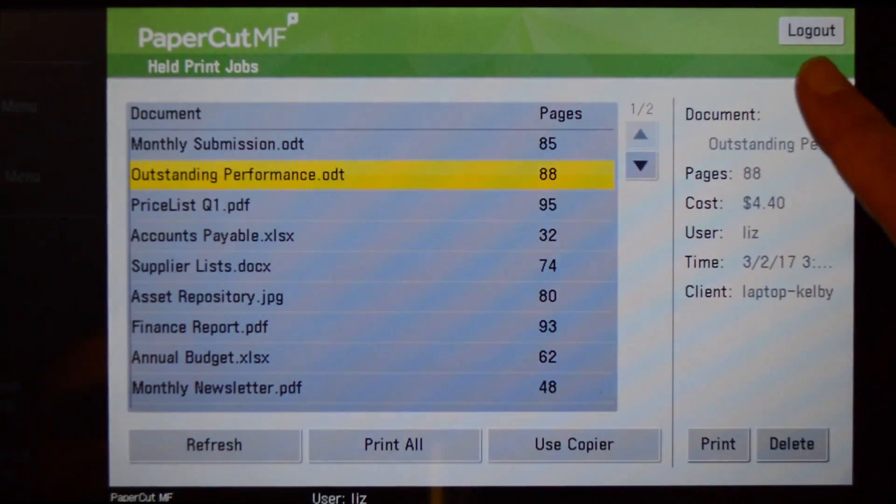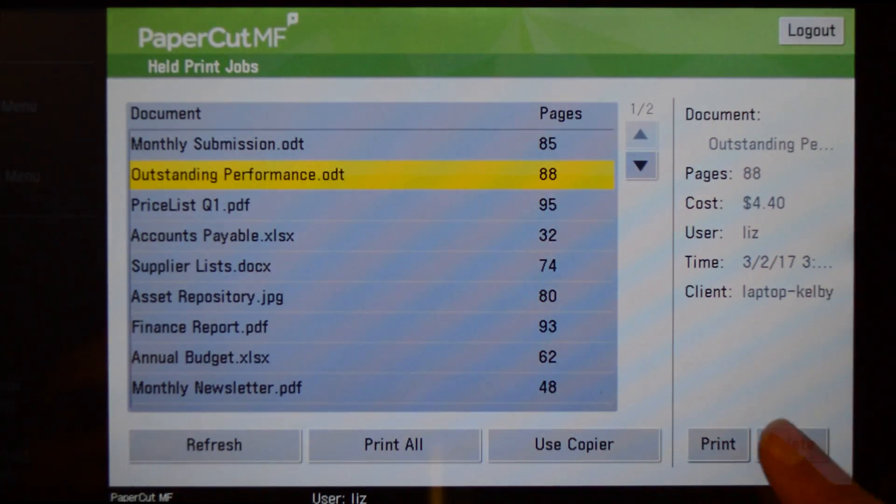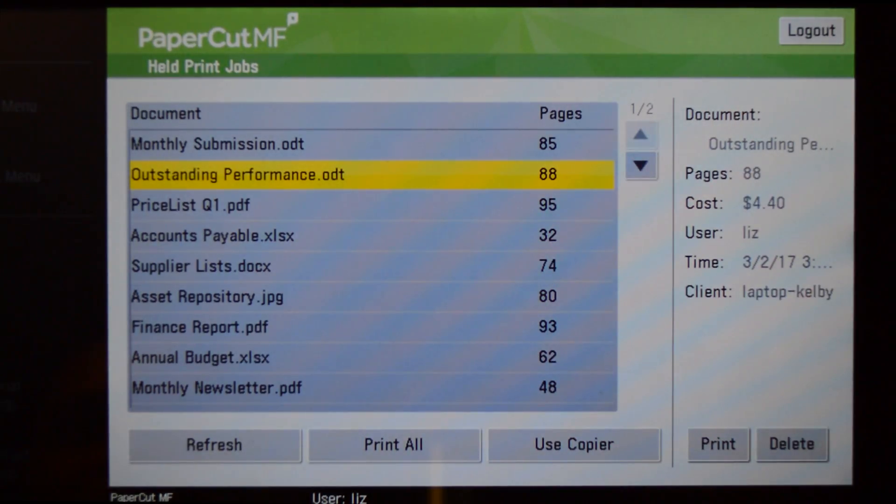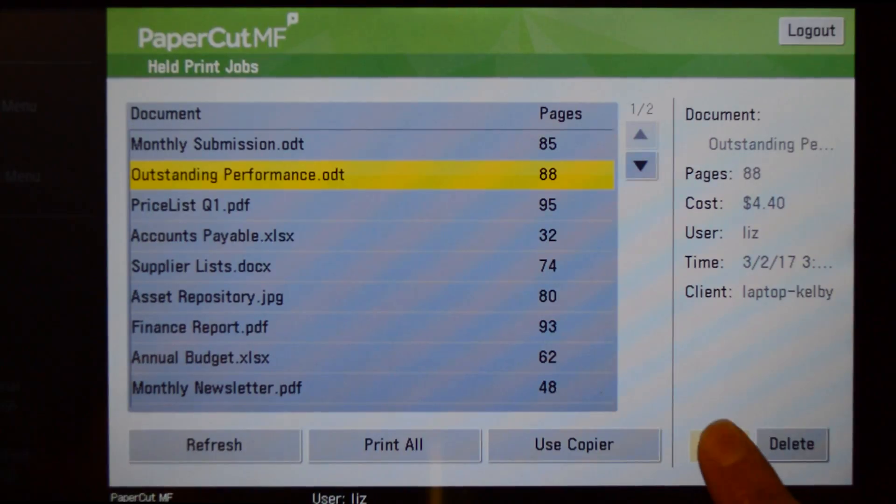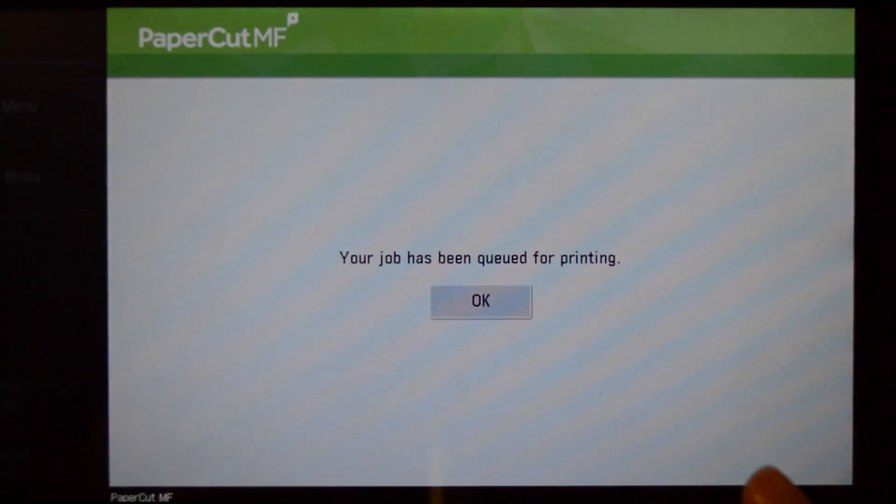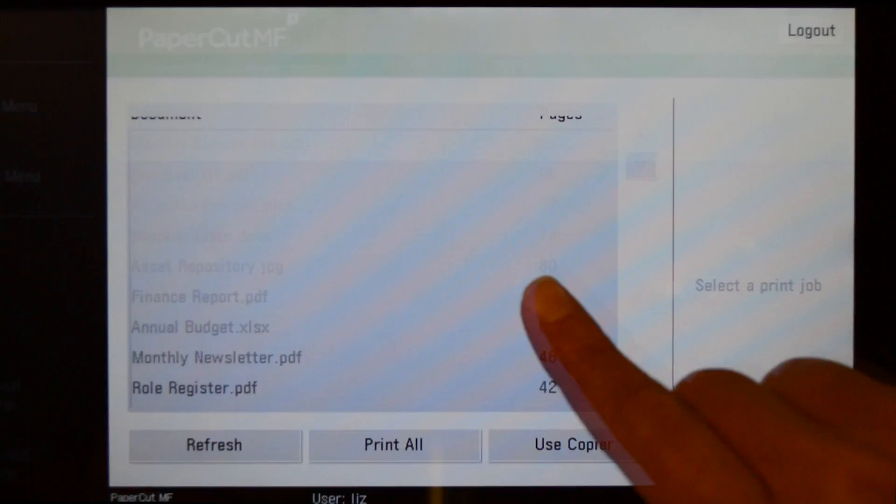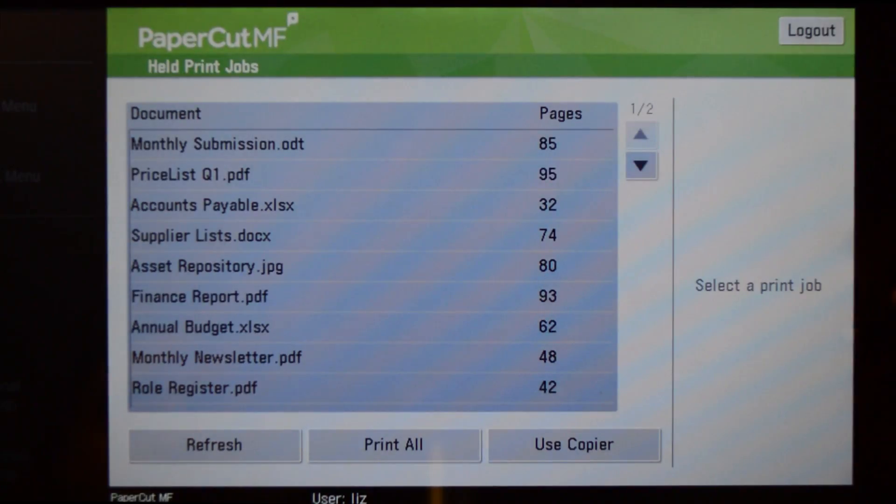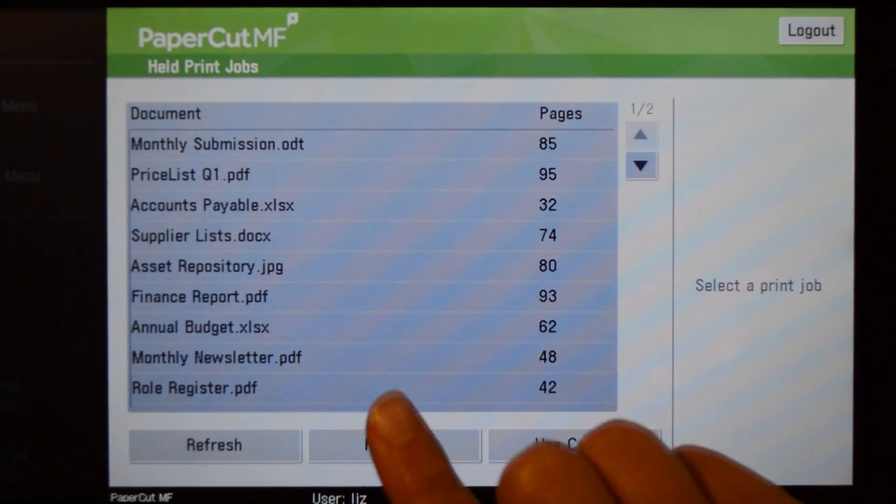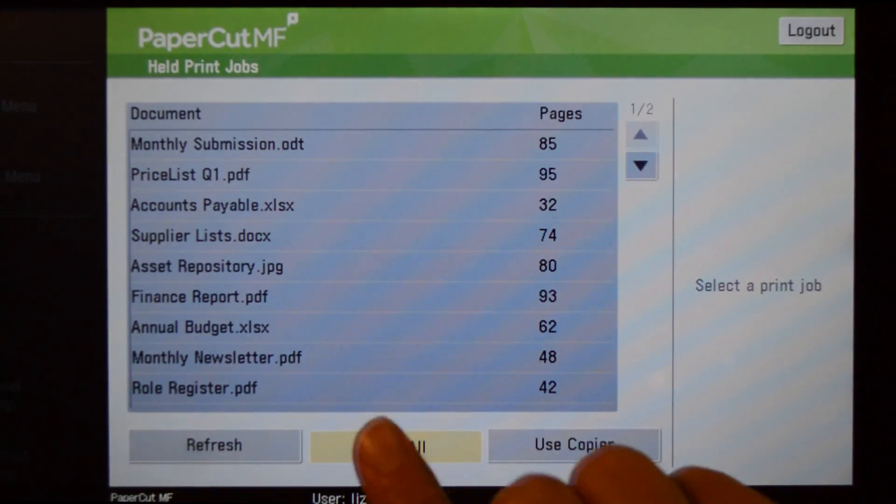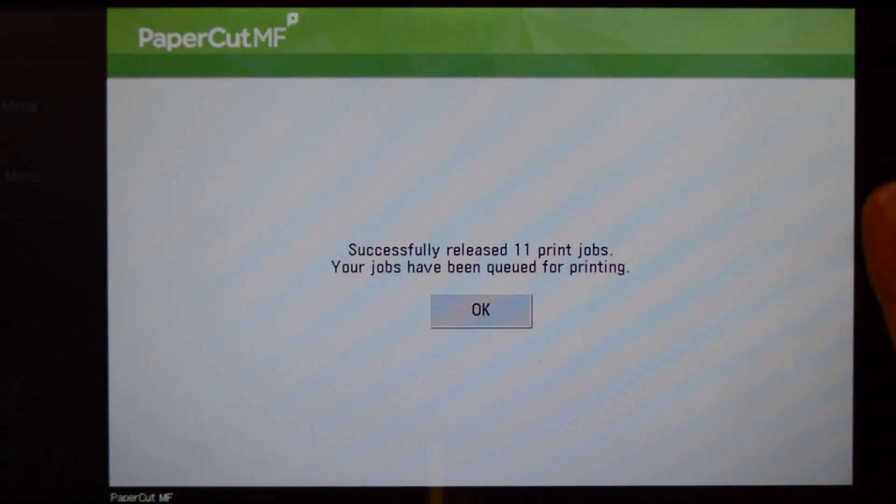By selecting the individual print jobs, you can view the job details and send them to print. You can also select and delete print jobs. If you want to print all of your held jobs at once, press the print all button.